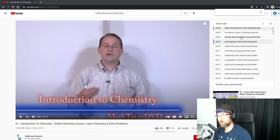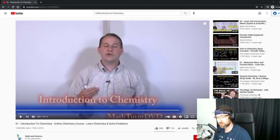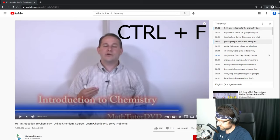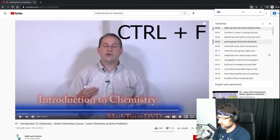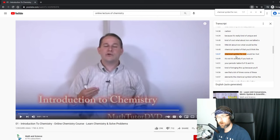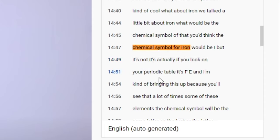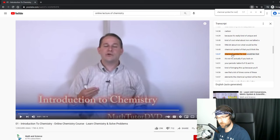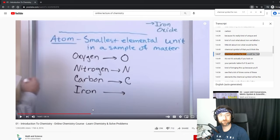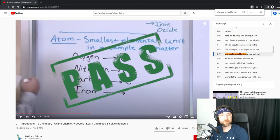I pulled up a 38-minute intro to chemistry lecture - incredibly boring - and clicking the three dots gives us 'Open Transcript.' Let's say we're trying to find the chemical symbol for iron. We use Ctrl+F (not Ctrl+F as 'crlf') and type 'chemical symbol for iron.' It finds 'iron' and we get the answer - Fe on the periodic table. You can also click the transcript lines to jump to that part of the video. This hack passes!